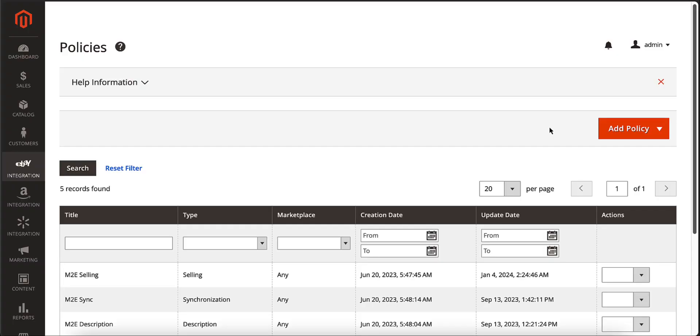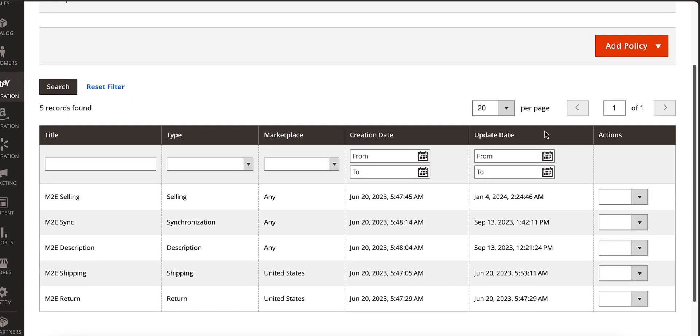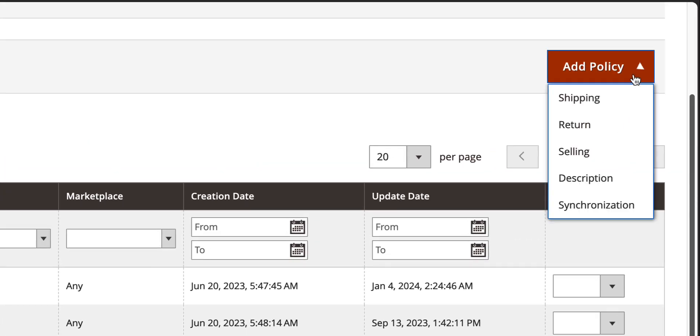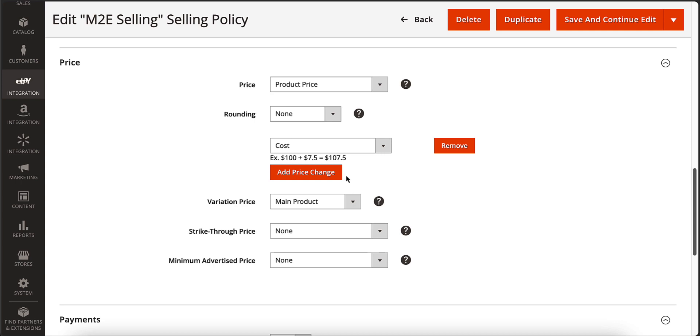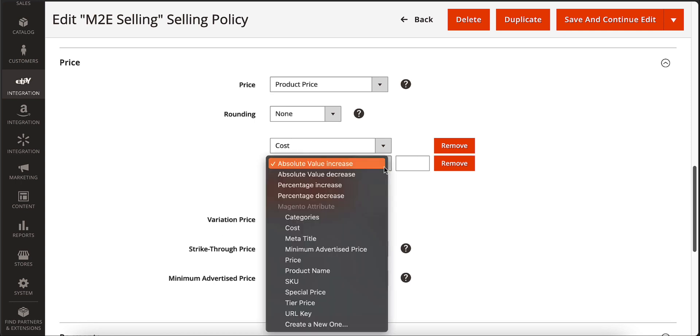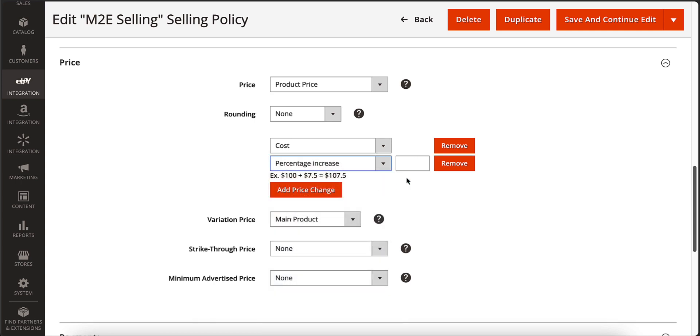You can list products with the default Magento configurations or adjust the product settings for channels using M2E Pro policies. For example, you can use your Magento attributes and the price change option in the selling policy to apply various pricing strategies across marketplaces and create the best offers for your customers.